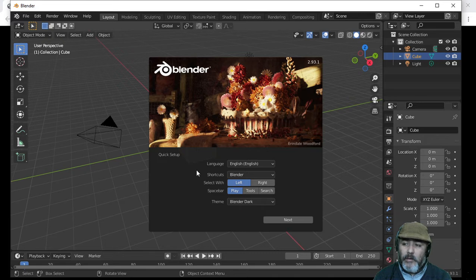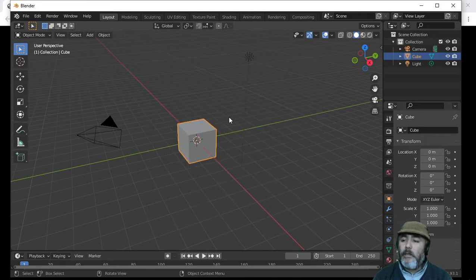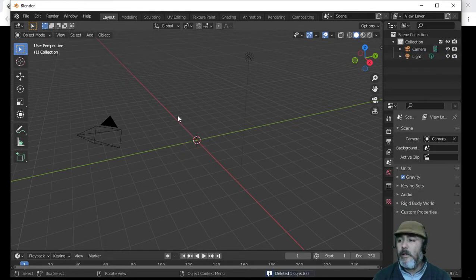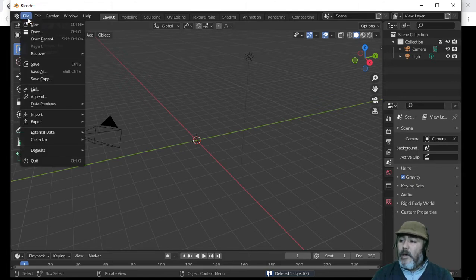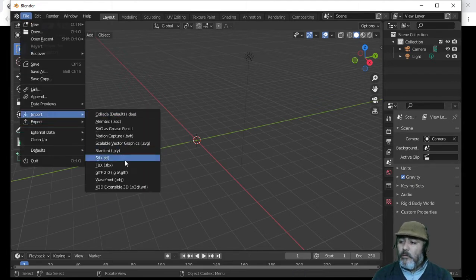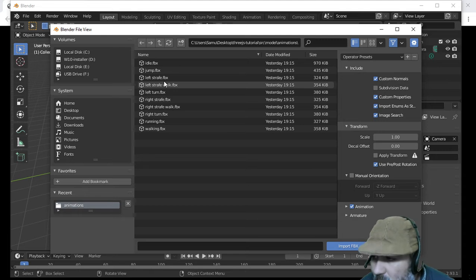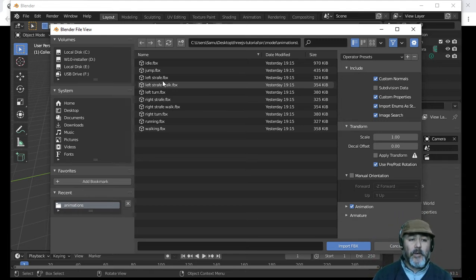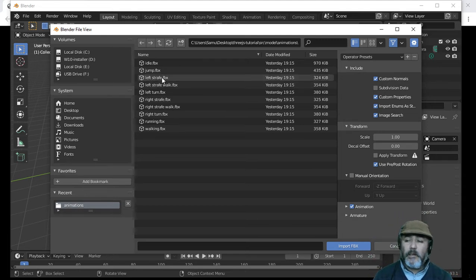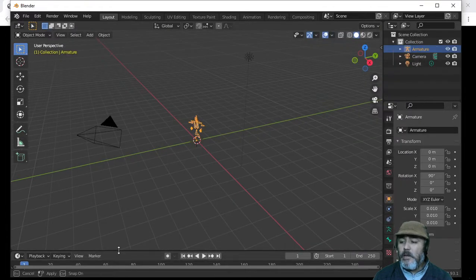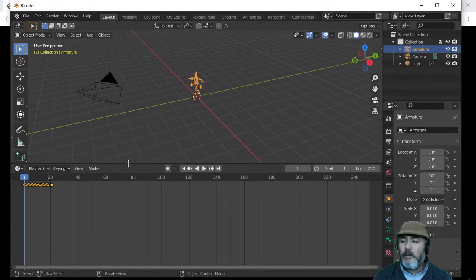If you click outside of this box and then accidentally click outside again, you need to click the box and then press Sub. Then you have to go to File, Import, FBX, navigate to your folder, and choose the animation you want to fix. In our case, it is Left Straight. We are going to import that file and open up the bottom panel.